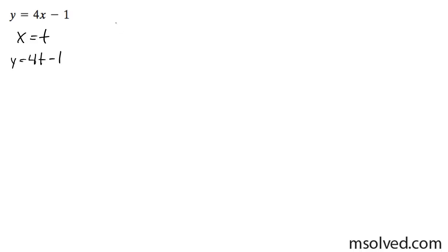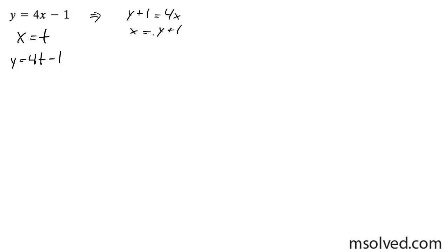Another thing we can do is rearrange this so we can get y equals t. So we'd have y plus 1 equals 4x, and finally x equals y plus 1 over 4.